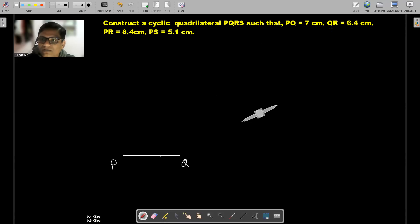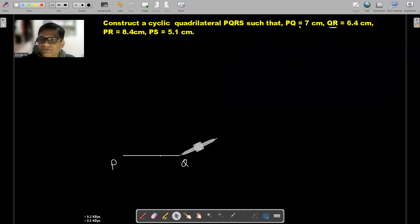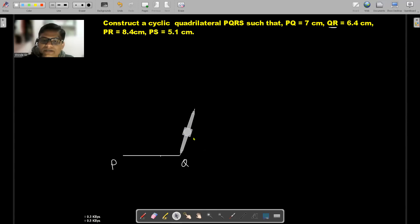Next, we are going to draw another side, that is QR, which is equal to 6.4 centimeters. For that, I'm going to use the compass tool. I'm going to align this compass on Q, because the next side is QR, and take a measure of 6.4 centimeters in the compass. I will draw an arc of 6.4 centimeters.